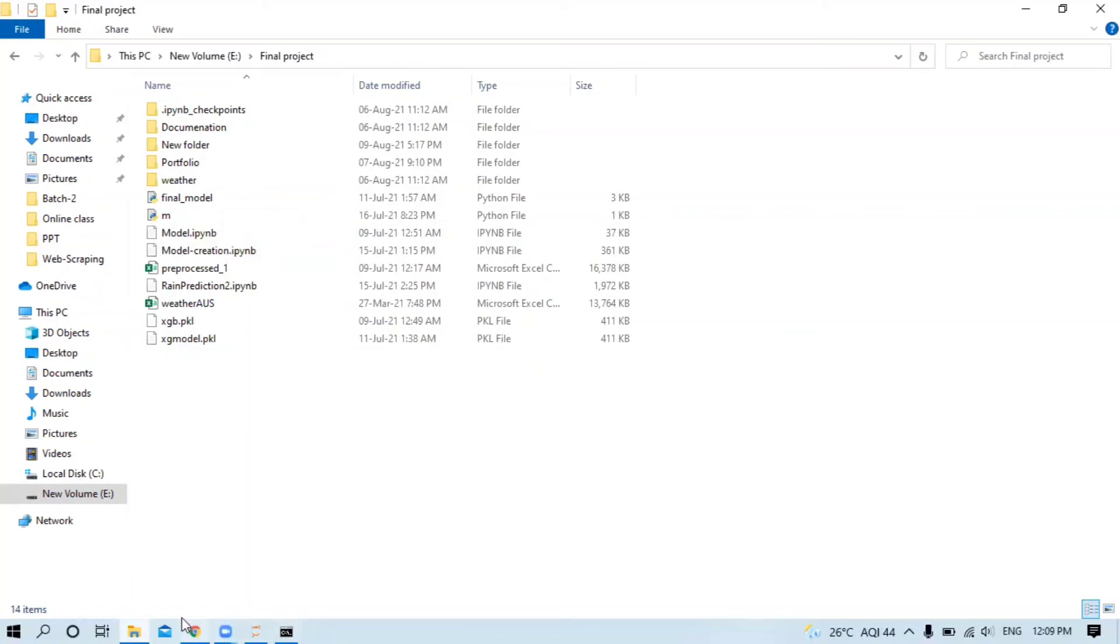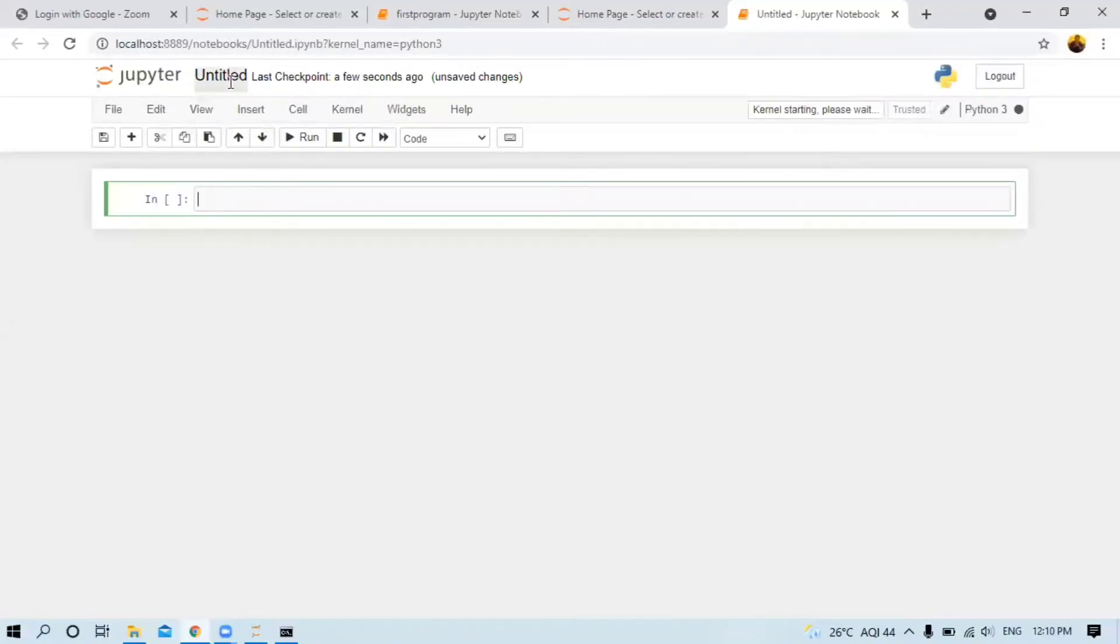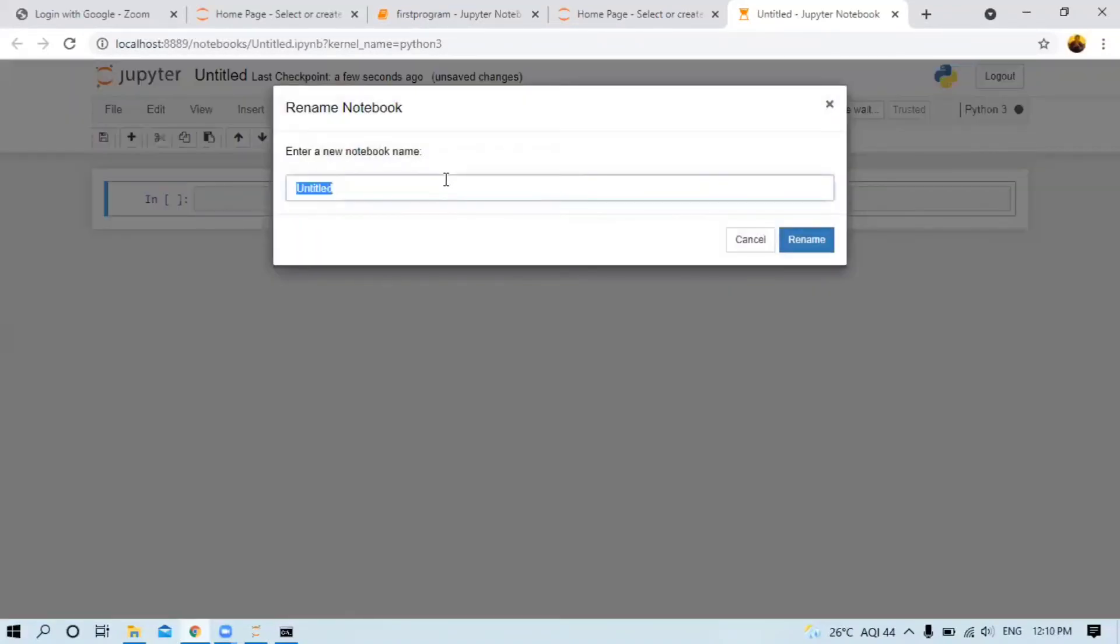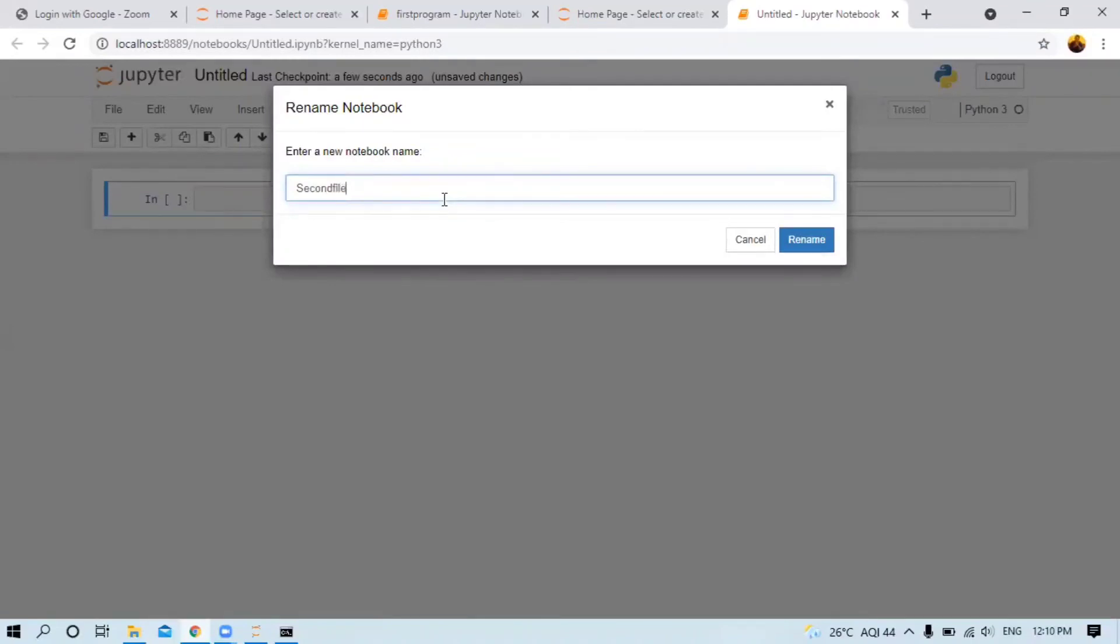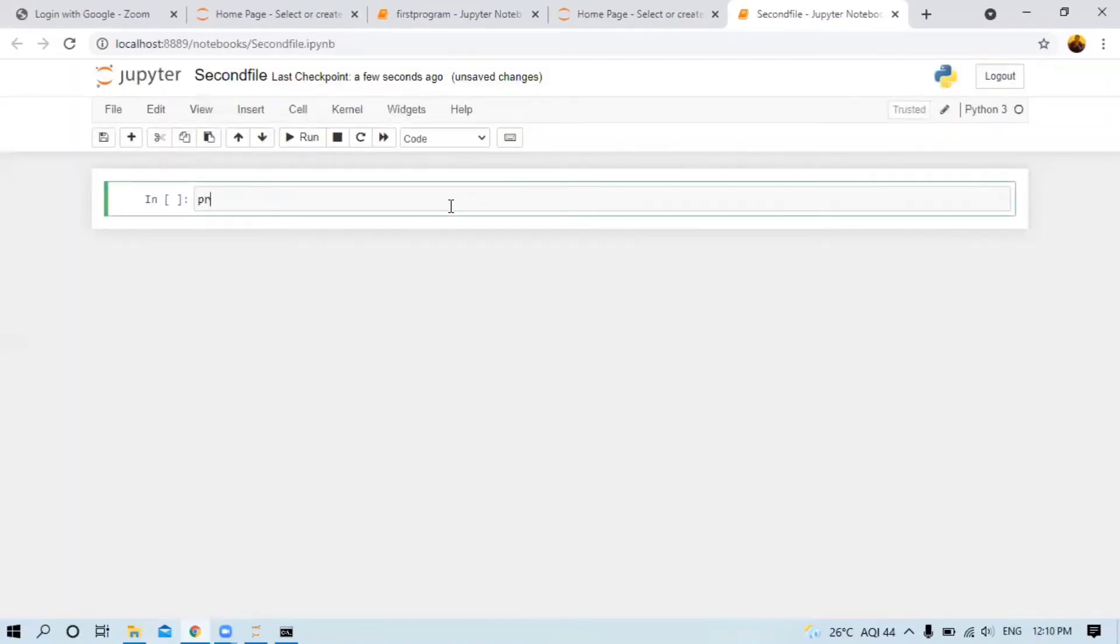The file name is 'second file'. This is my file name, 'second file'. Let me write a statement: 'print hello'.